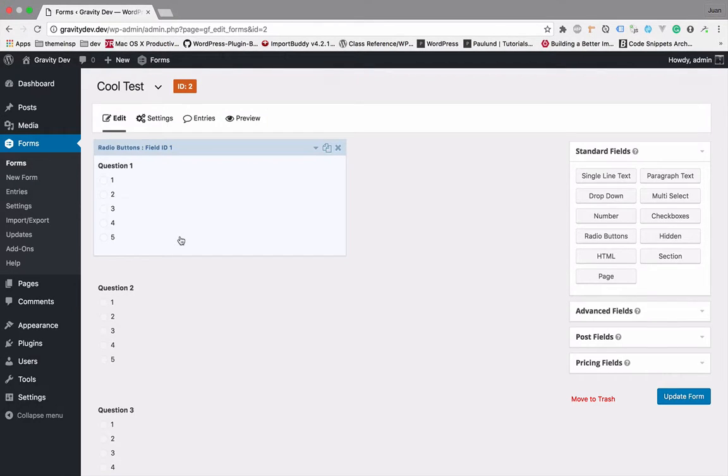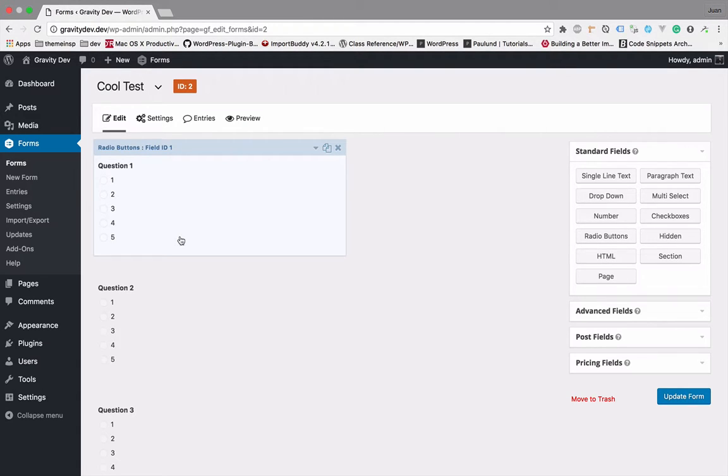Hey, what's going on? My name is Juan and thank you for checking out my video. In this video, we're going to create a Gravity Forms add-on. This will give you a basic idea of how to create an add-on for Gravity Forms.